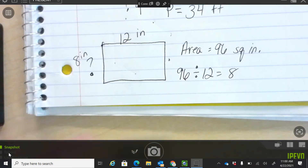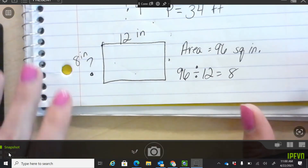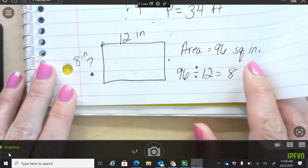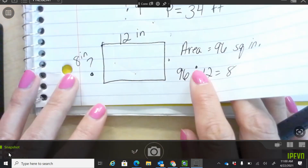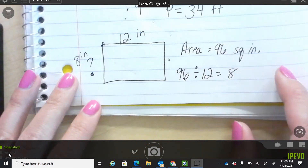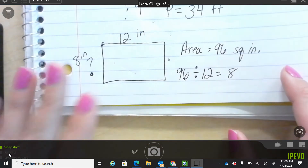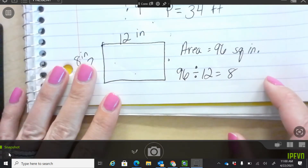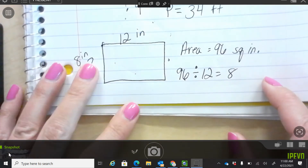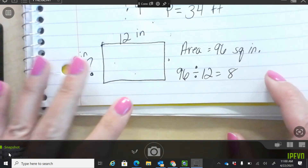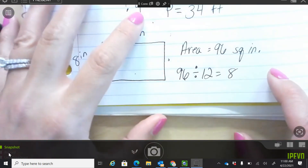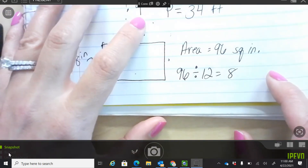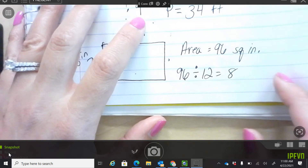Okay, go ahead and erase your whiteboards. That's a really good review on perimeter and area for fourth grade, and for our quiz tomorrow, and for FSA. You guys only need to know this basic part of area and perimeter.